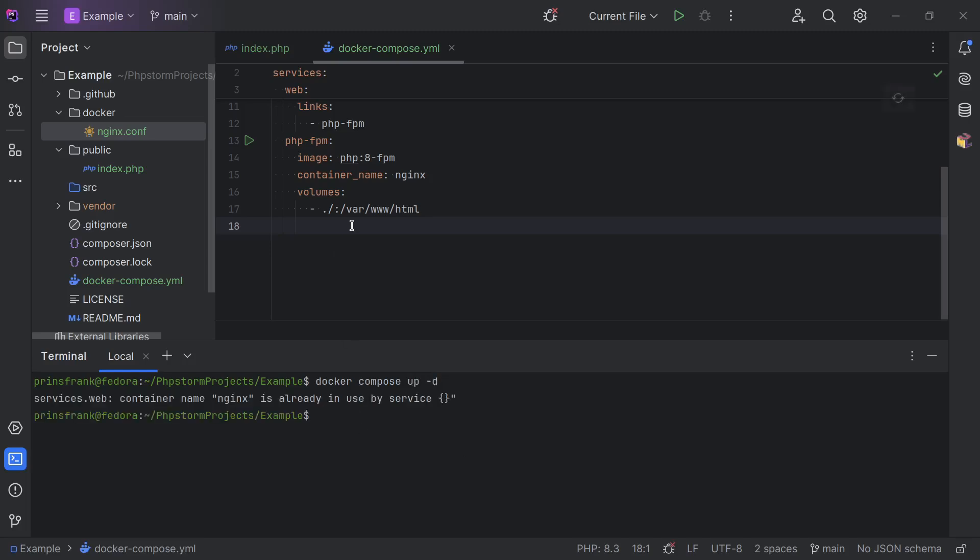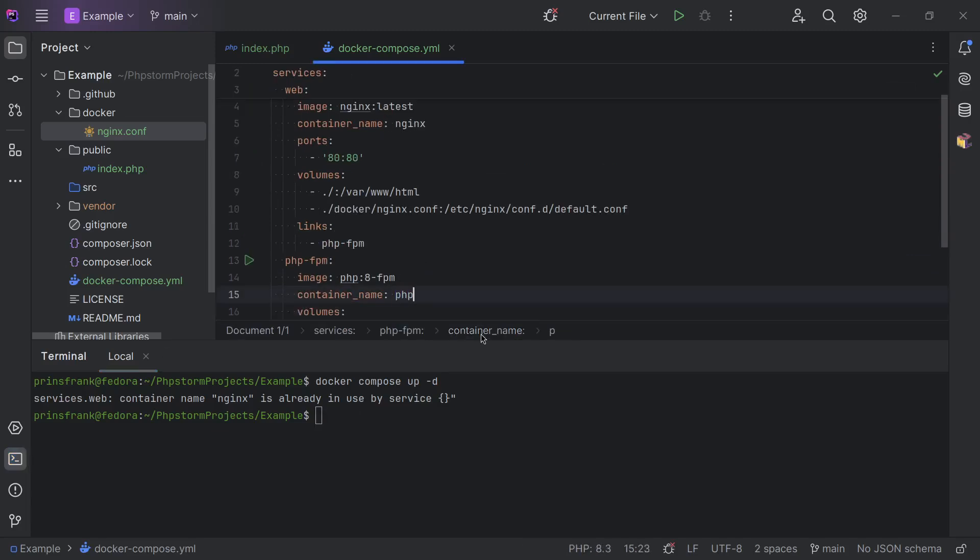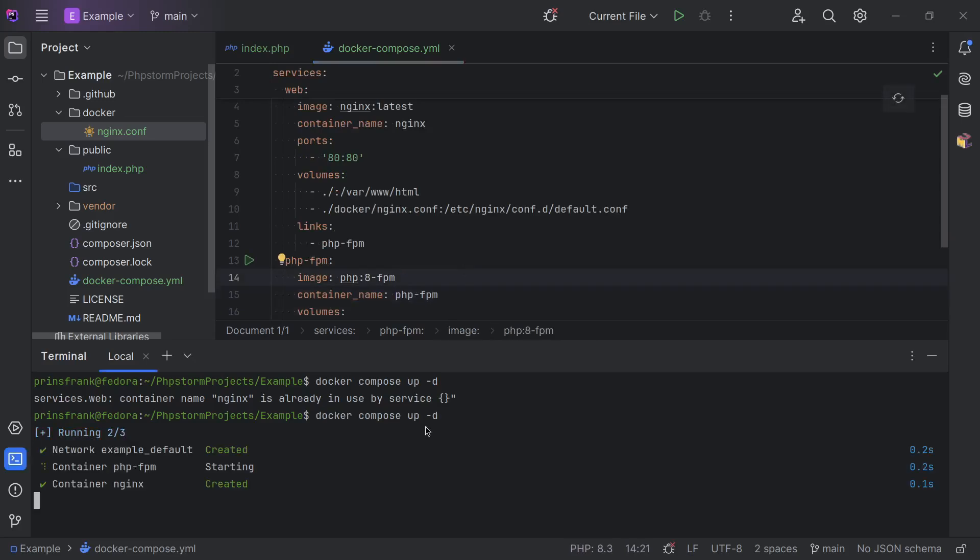And then it gives us an error. I already see the problem because I named both the containers nginx. So this has to be php-fpm. Run docker-compose up again, and you see our containers have been started.